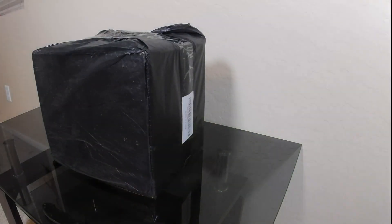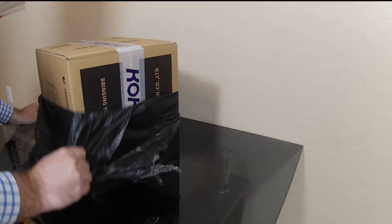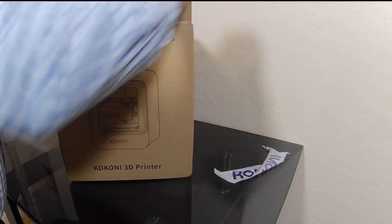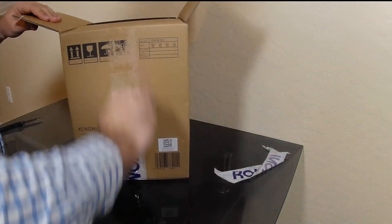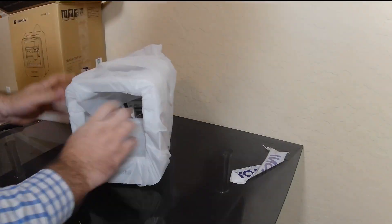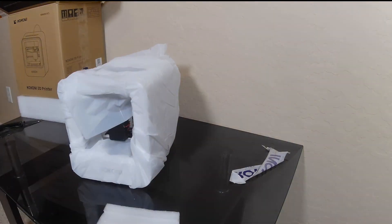The package arrives in a black protective bag and branded tape. Opening the box, we can pull the printer out and remove the protective foam.